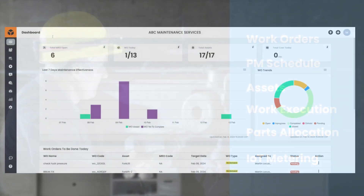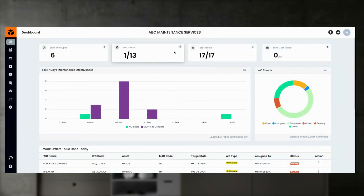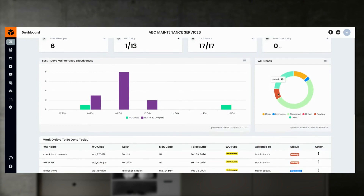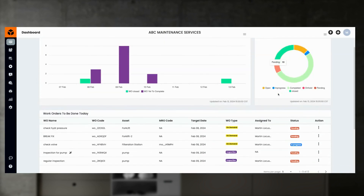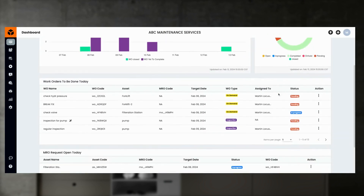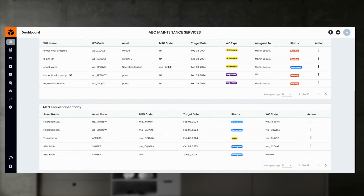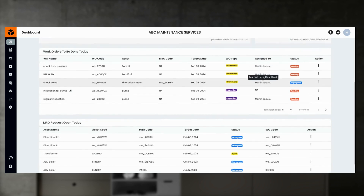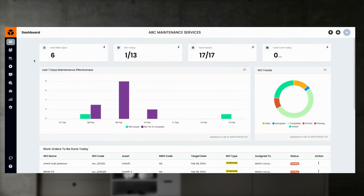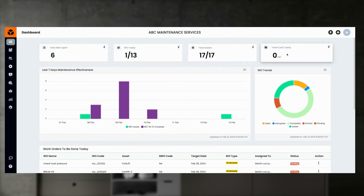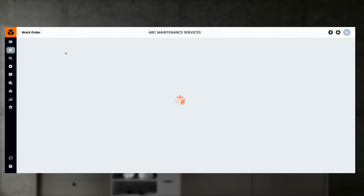When you log in, you will be welcomed by the dashboard where you will see the highlights of what is going on in your maintenance operations. You can see the maintenance effectiveness, work order trends, and what should be done today. You can also see the open maintenance requests as of today.